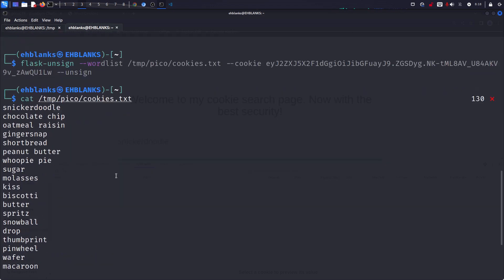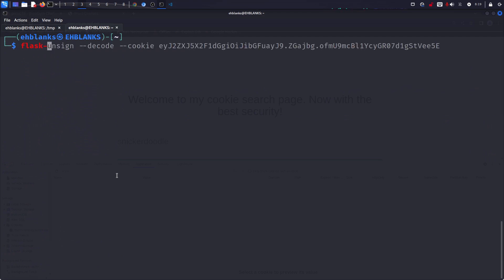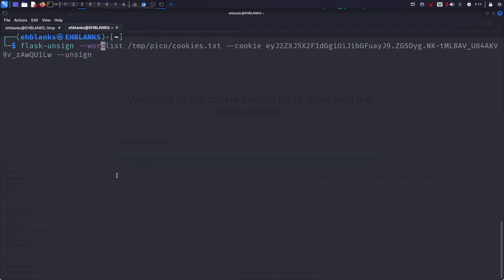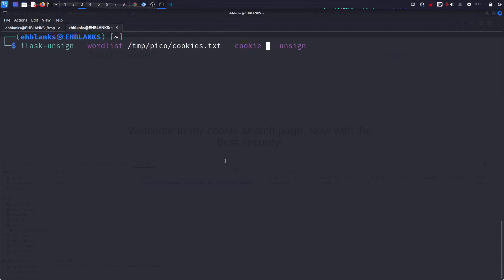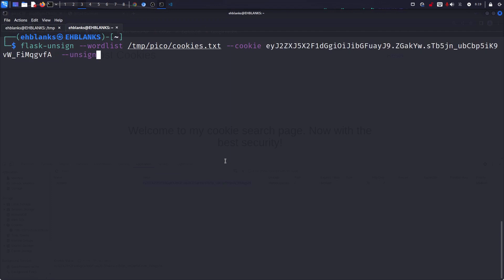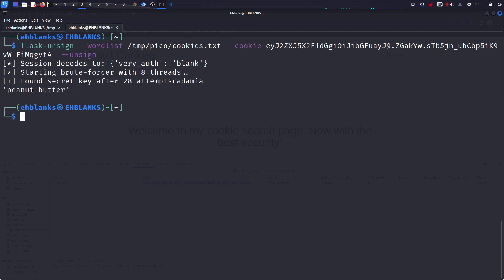Let's go to flask-unsign, use the wordlist flag with the cookies file, and pass the cookie — we'll use the one with 'blank'. What this does is try every possible word in the wordlist and check which one is valid. At the end it returns the valid secret key. We run it and — there you go — it found the secret key after 28 attempts and it's 'peanut butter'.